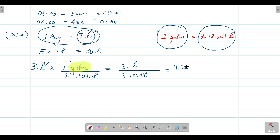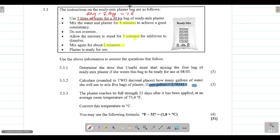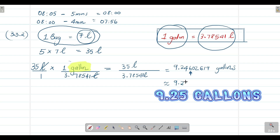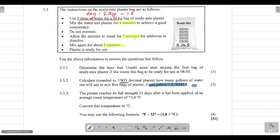We need to round to two decimal places. Looking at the third digit after the decimal point, which is 6 — since 6 is greater than 5, we round up. Therefore, the answer is 9.25 gallons of water that she will use to mix five bags of plaster.